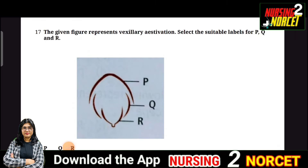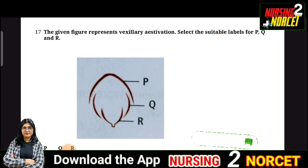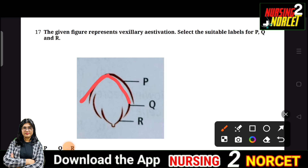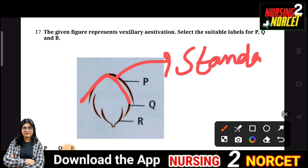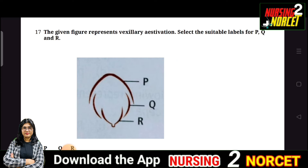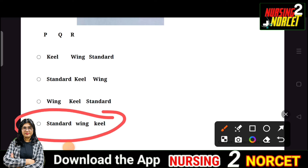Next is a figure-based question using NCERT's aestivation diagram showing Vexillary Estivation. You have to identify P, Q, and R. P is the Standard, Q on the side is the Wing, and R is the Keel. If you can answer without options, your preparation is going well. The right answer is option D.